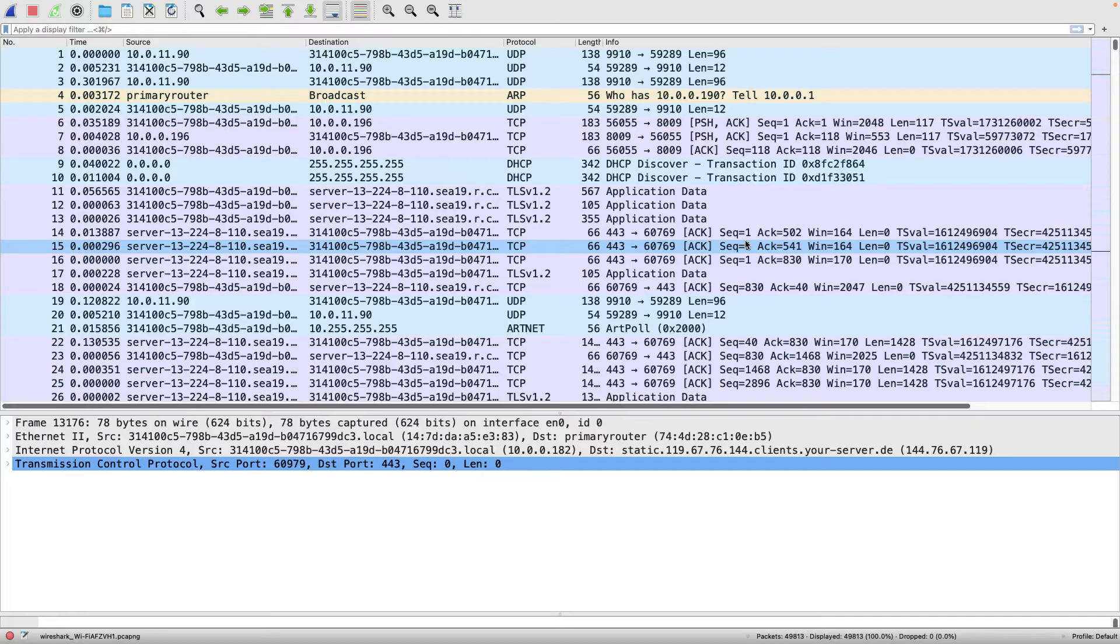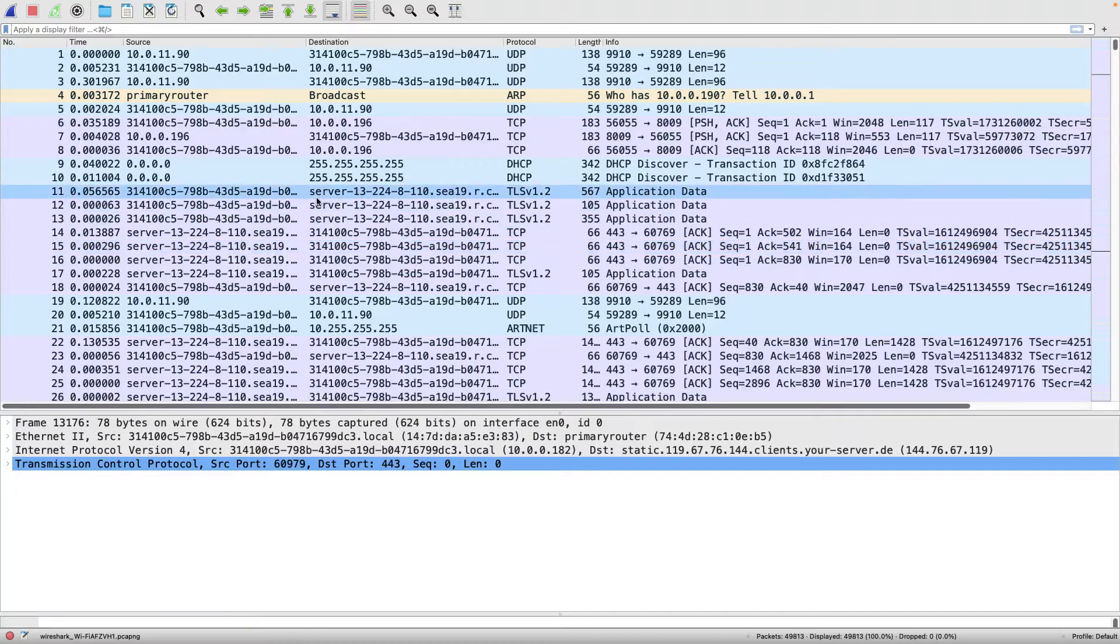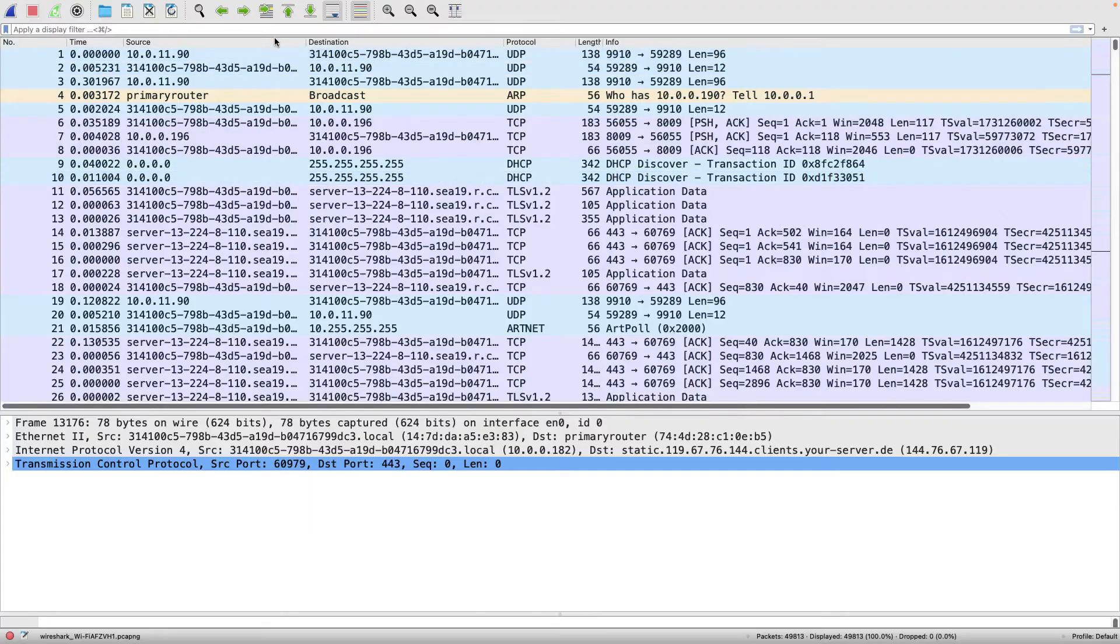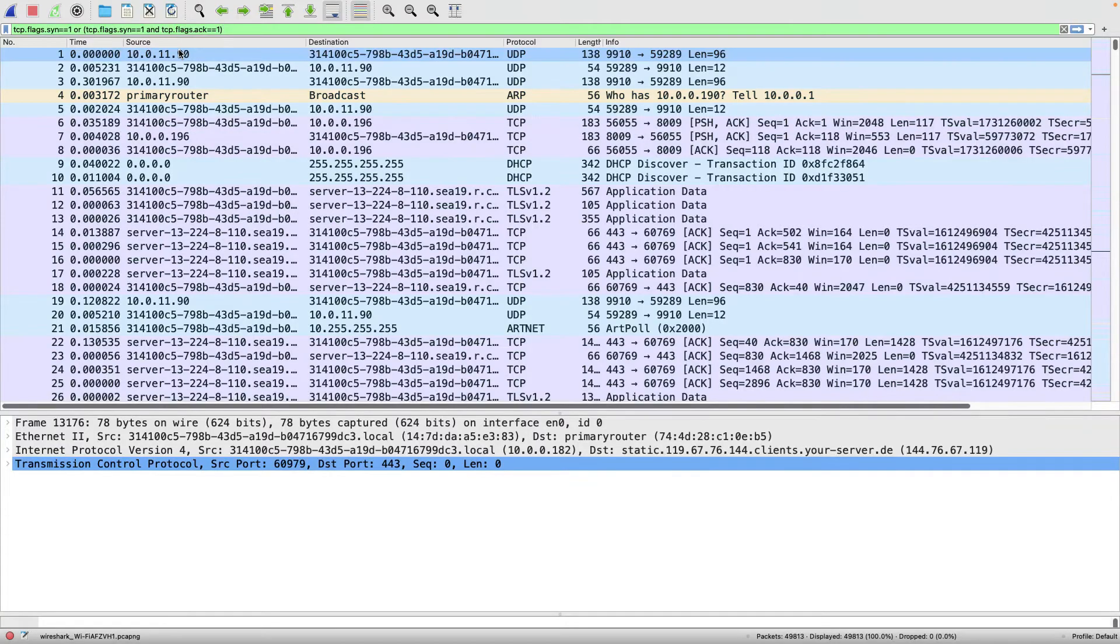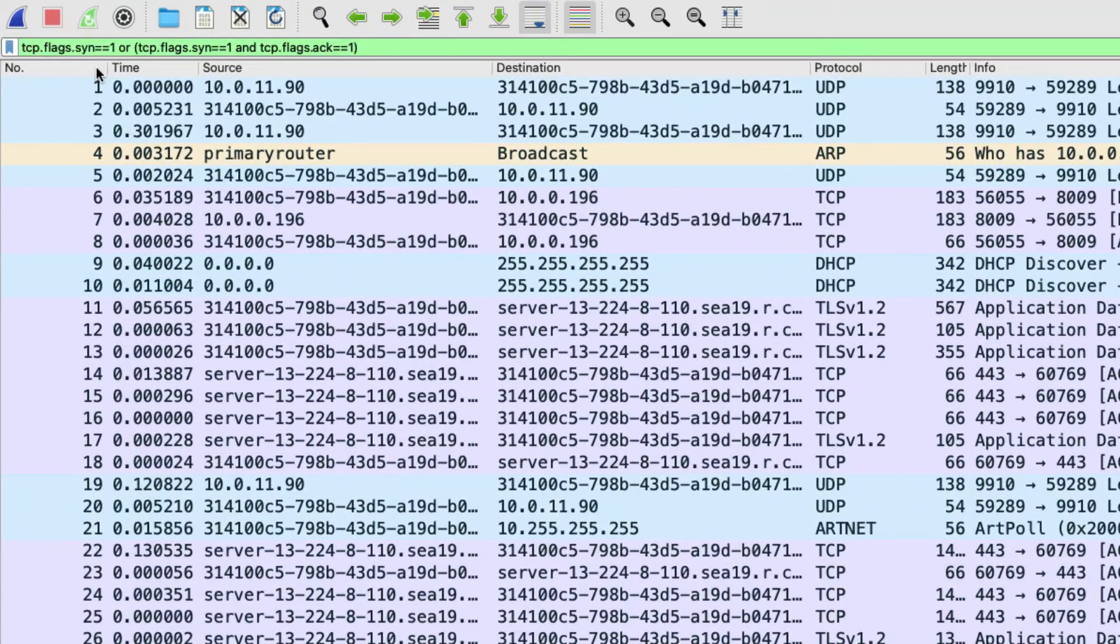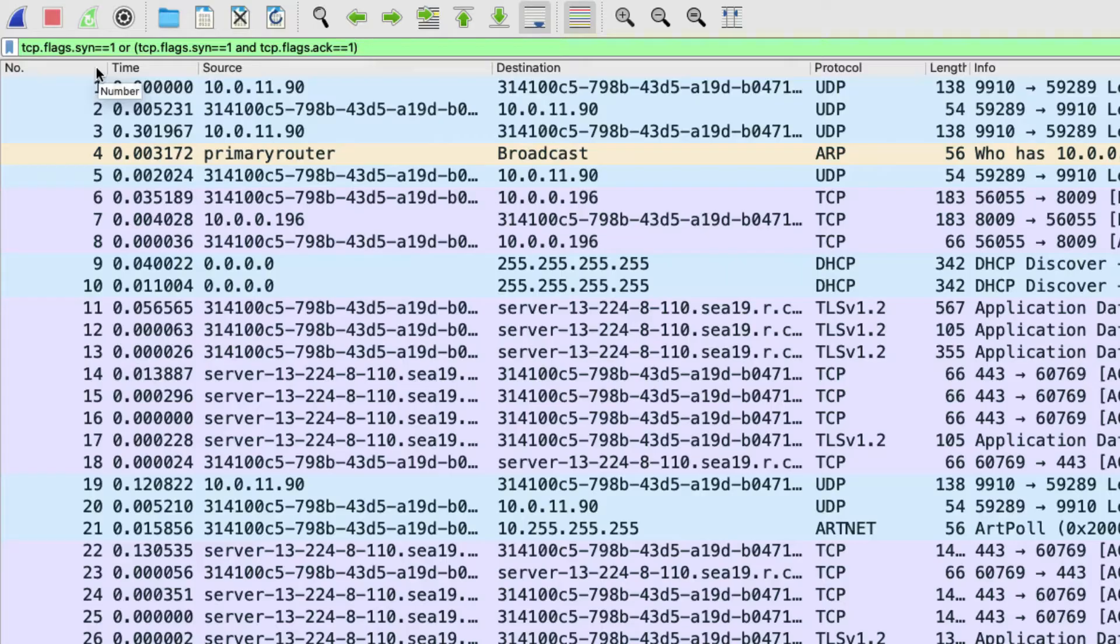So here we have a trace file of just some traffic going out there across the network, and what we're going to do is we're going to zoom in on just our TCP SYNs and our SYN ACKs. So what I'm going to do, I'm just going to grab that filter. I've already created it. You don't need to watch me type it in, but up here at the top, we're doing a filter where we're saying we're looking for any frame that has a TCP SYN bit set to one, or where the SYN bit and the ACK bit are set to one.